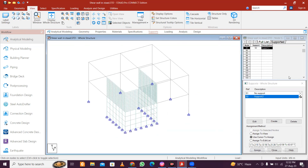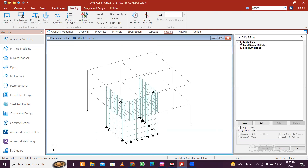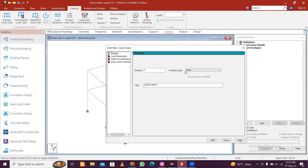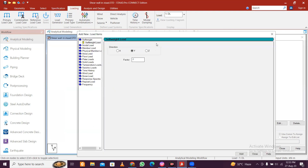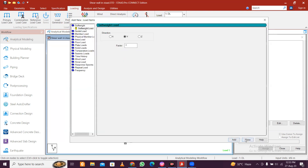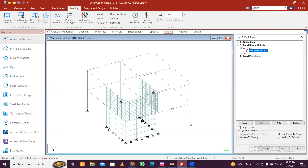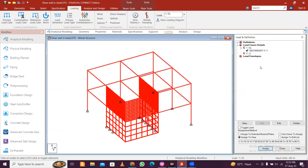The geometry is done. Now for loading, we'll set a simple load - dead and live load. Add detailed loading here: DL dead load and live load. For dead load, add the self weight. You can add other nodes also - just checking here - assign to view, assign and yes.